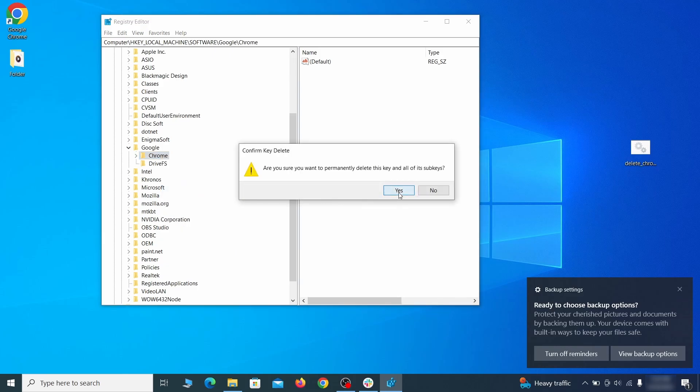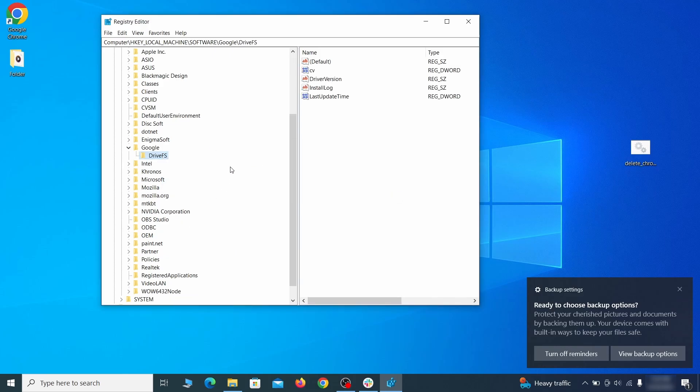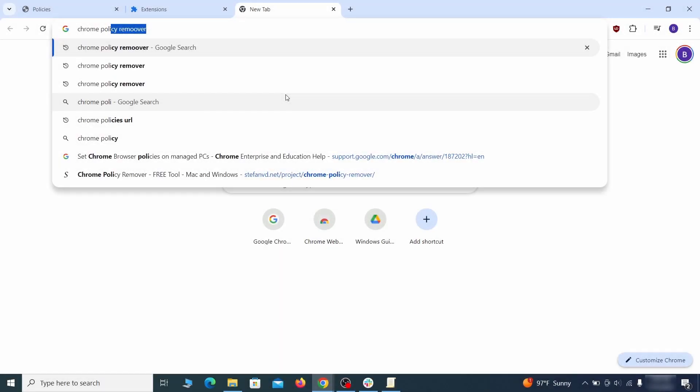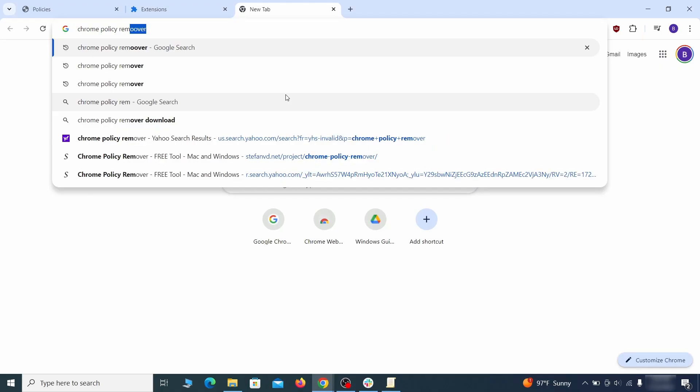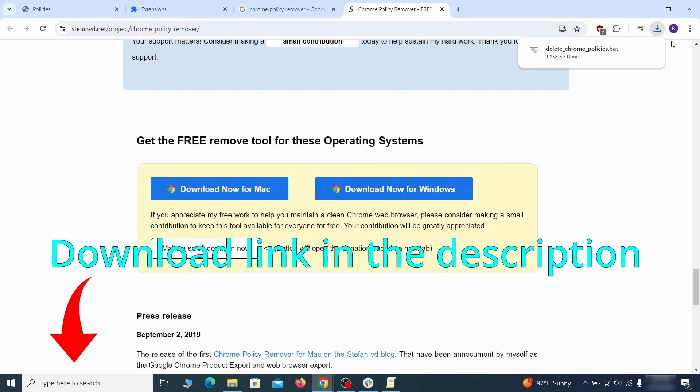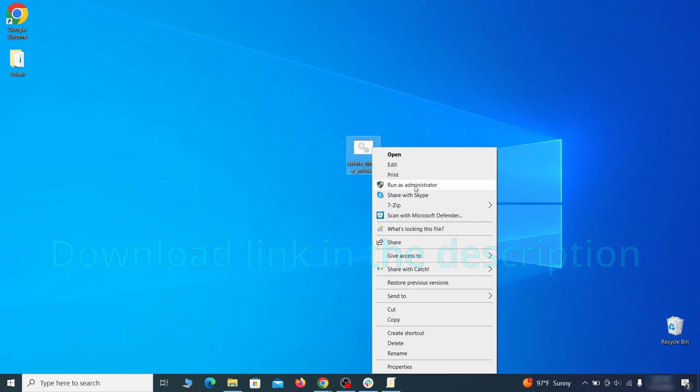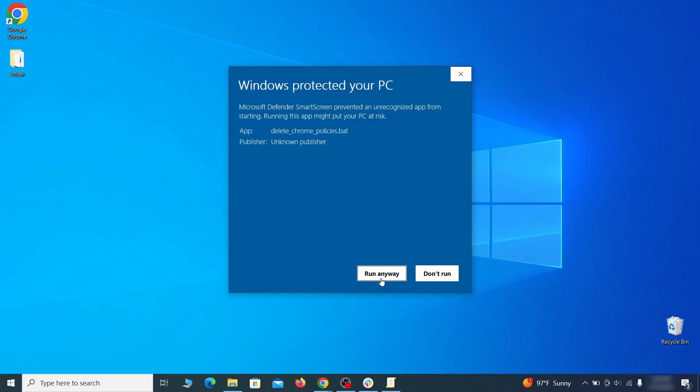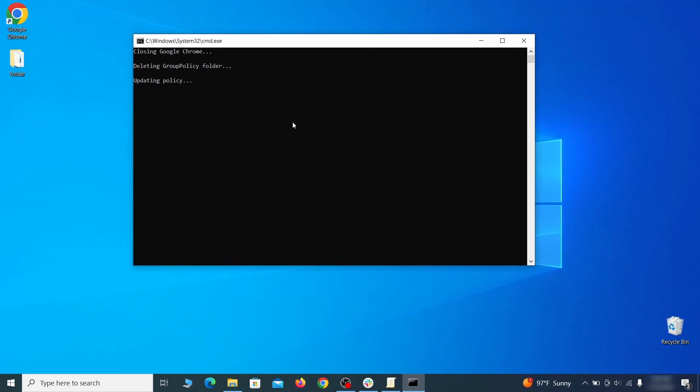That should be it for the rogue policies, but if you are on Chrome I also suggest running the free Chrome Policy Remover tool. Just download it and run it as administrator ignoring any warnings, and it will automatically get rid of any rogue policies you may have missed.